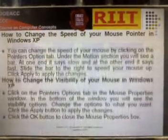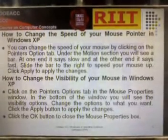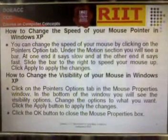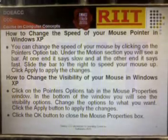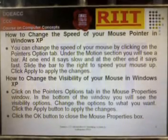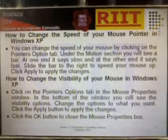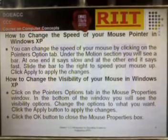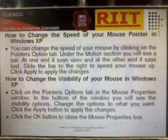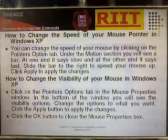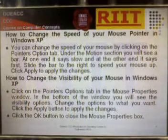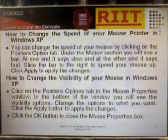How to Change the Speed of your Mouse Pointer in Windows XP. You can change the speed of your mouse by clicking on the Pointer Options tab. Under the Motion section, you will see a bar — at one end it says Slow and at the other end it says Fast. Slide the bar to the right to speed your mouse up, then click Apply.